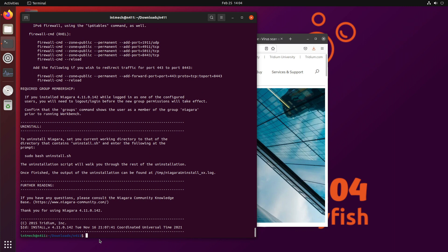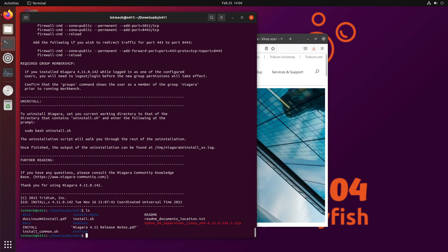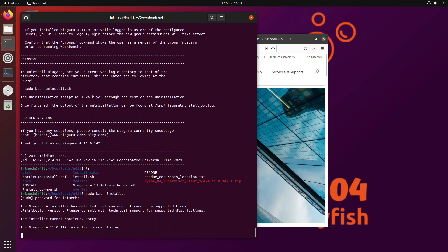But when we go to load install.sh, it's going to throw, it'll fail. Why don't we do it just to see, sudo bash install.sh.